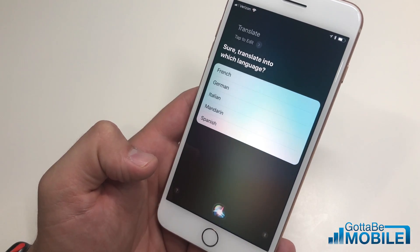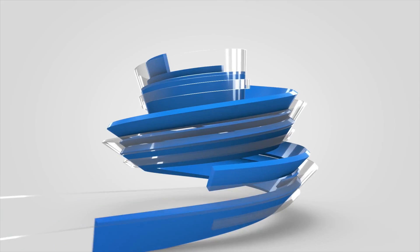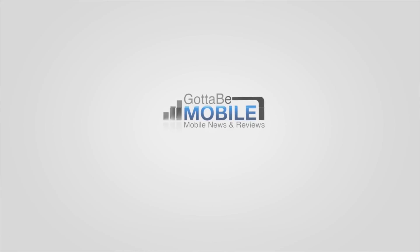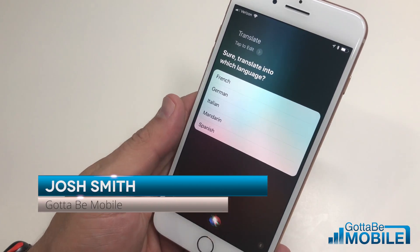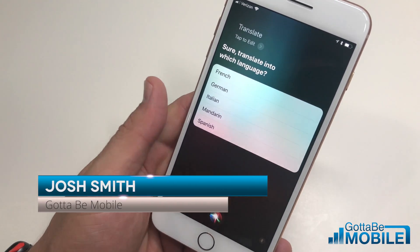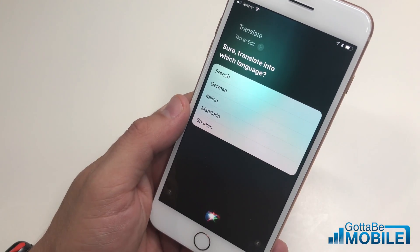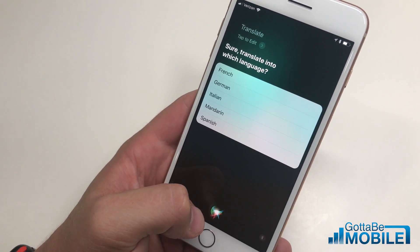This is how to use your iPhone to translate into another language. I'm Josh Smith with gottomemobile.com and you can use Siri to translate English into French, German, Italian, Mandarin, or Spanish. All you need to do is ask Siri.